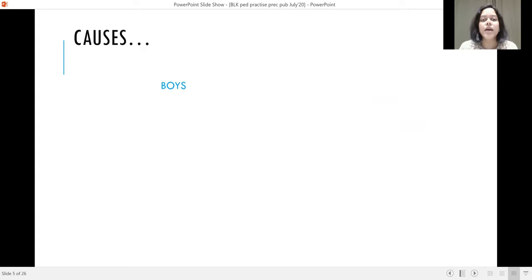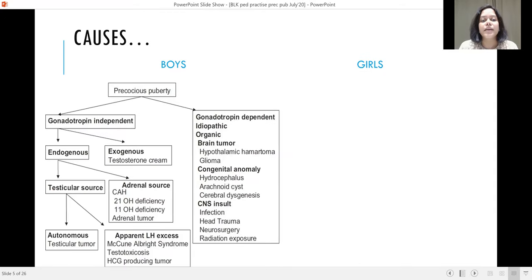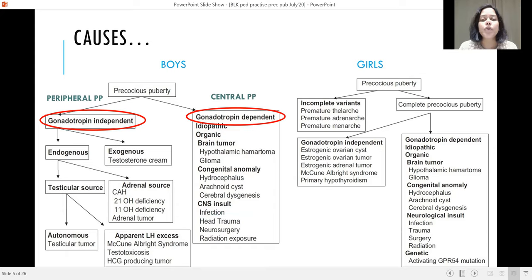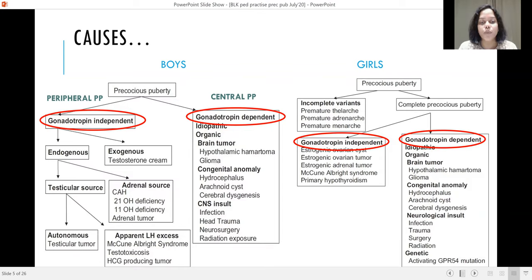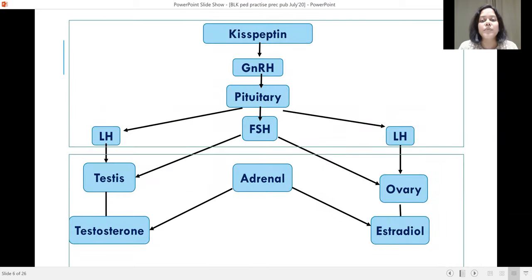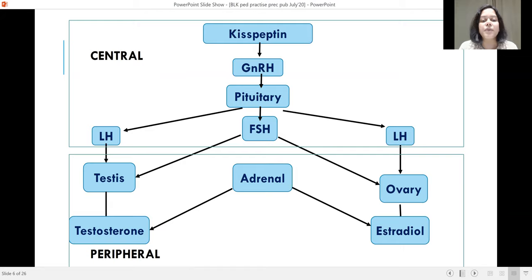What are the causes? In both boys and girls there is something called gonadotropin-independent or peripheral precocious puberty, where the HPG axis is not activated and hormones are secreted by the gonads only. There is also gonadotropin-dependent central precocious puberty, or true precocious puberty, in which the HPG axis has been activated. Where the pituitary and hypothalamus are involved it is called central precocious puberty, and where the gonads are involved it is called peripheral.